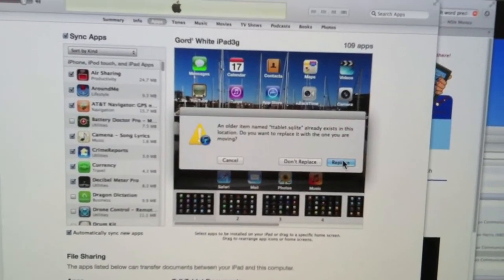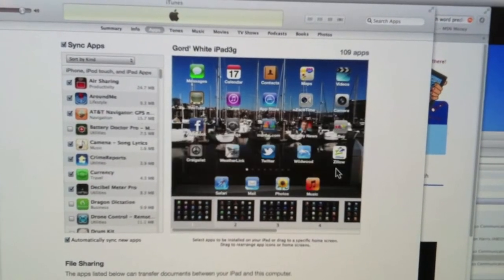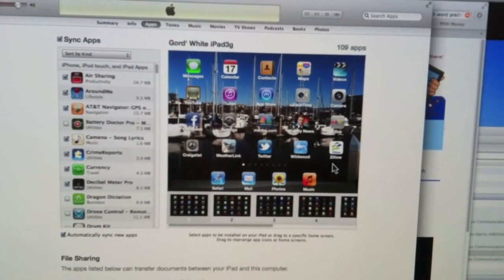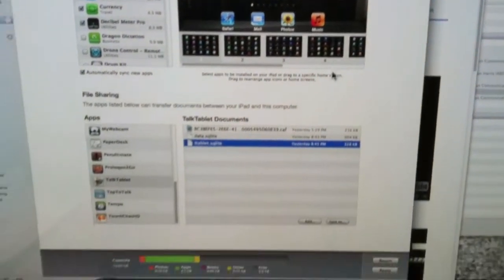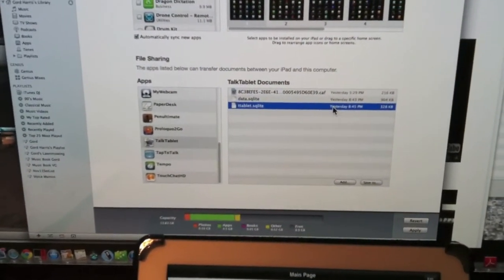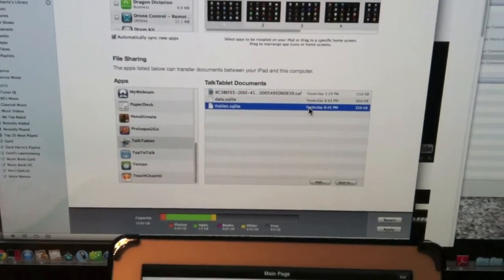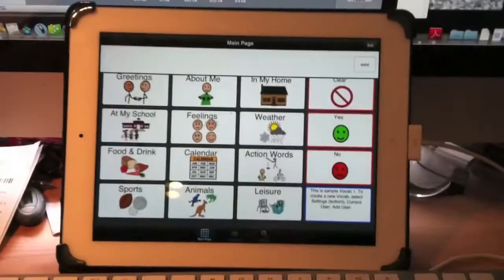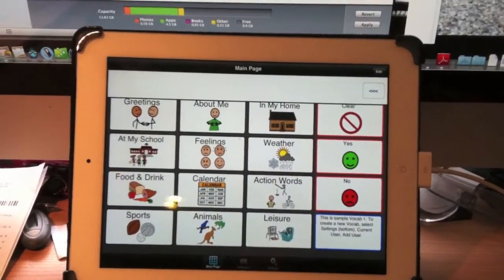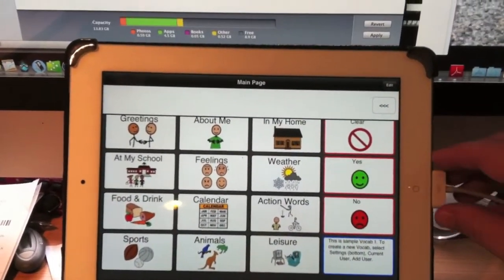And I'll replace the one, my backup that's already there. And just that quickly, I have saved the files that are on my TalkTablet in iTunes.